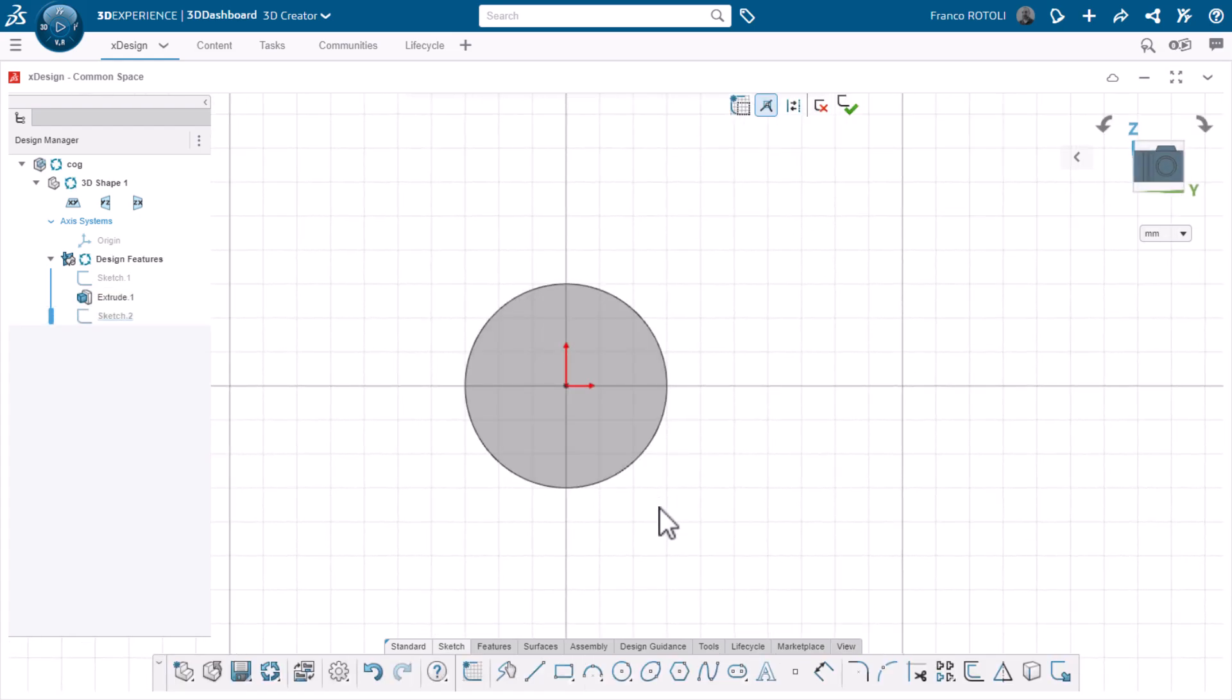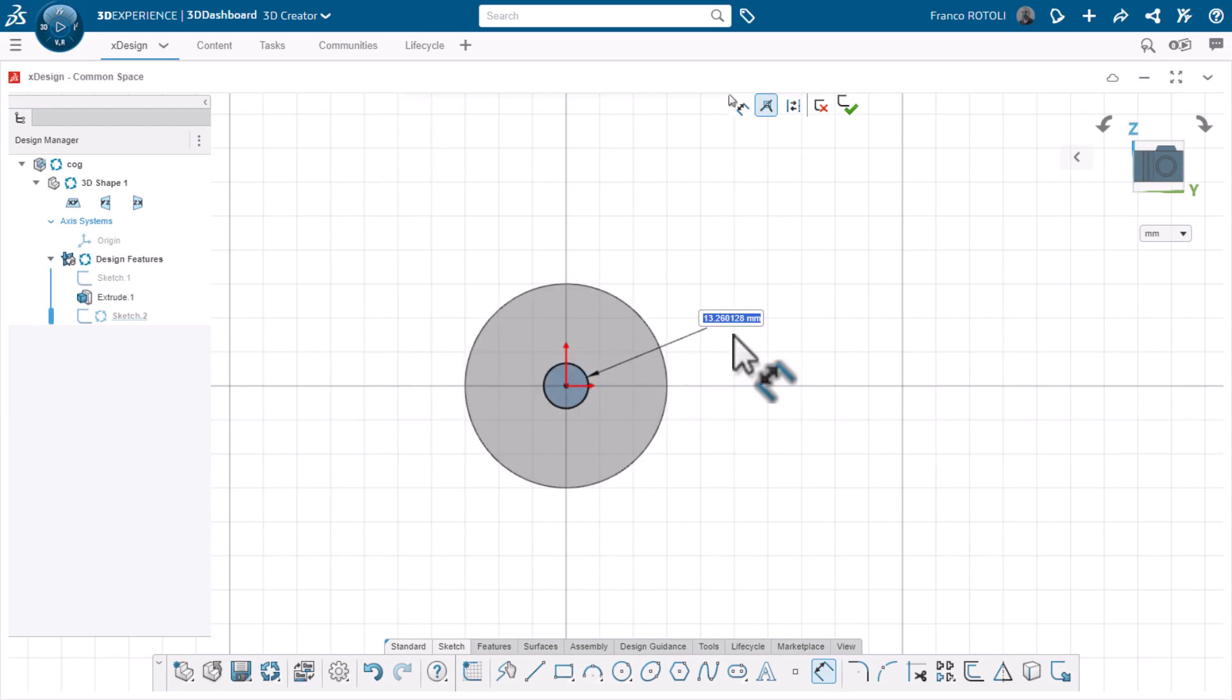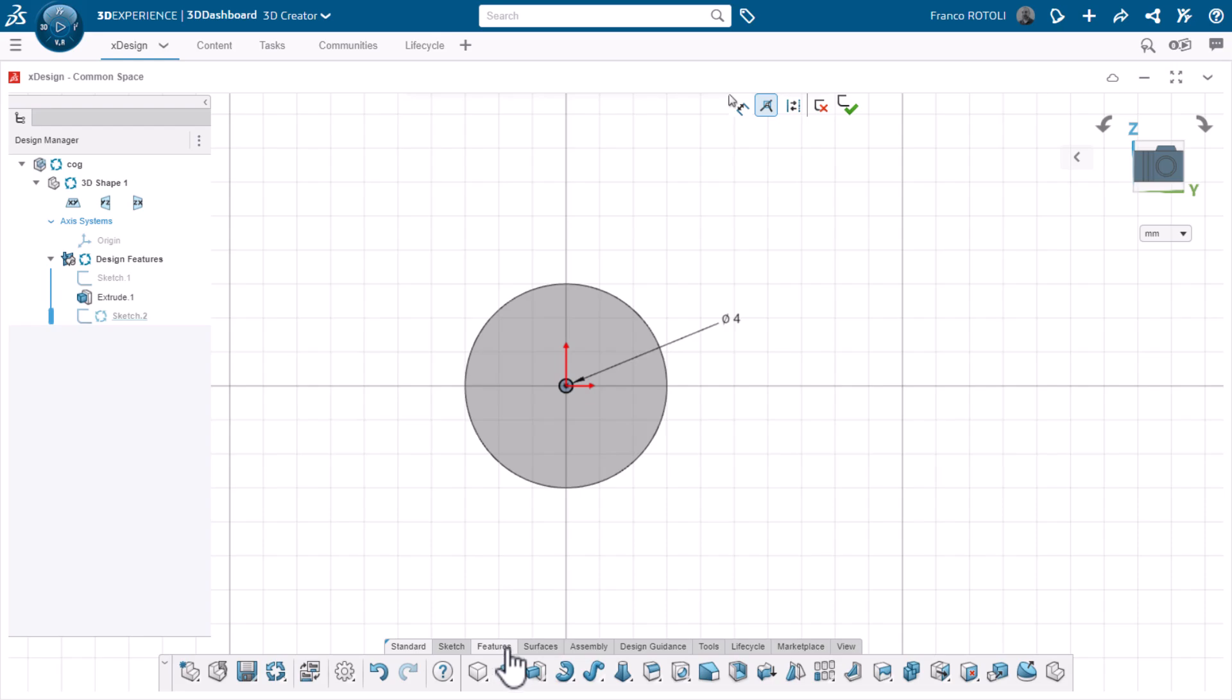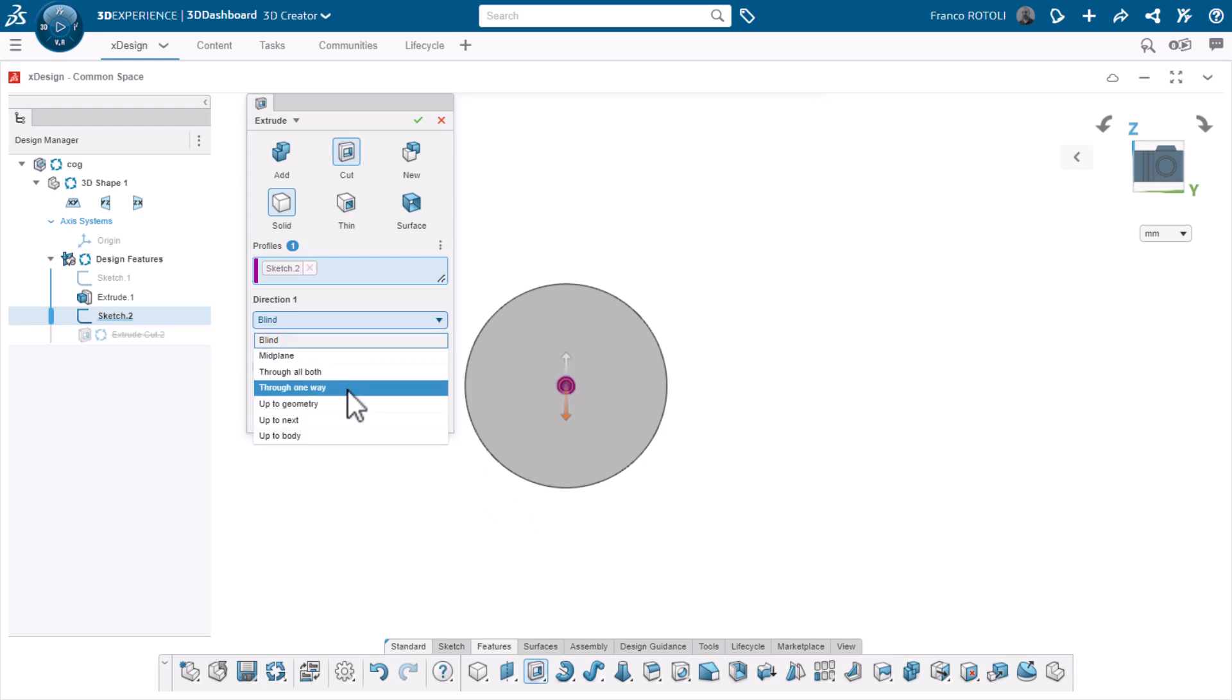I'll sketch a small circle for the hole where the pin will fit. Four millimeters is a little bigger than the pin diameter so it can spin. I'll use the cut extrude command to remove material and make the end condition through one way to ensure if the thickness changes I won't have to worry about the hole not cutting all the way through.